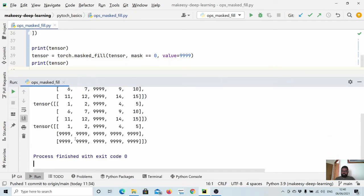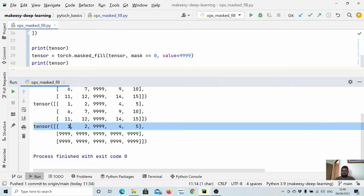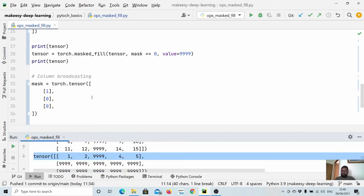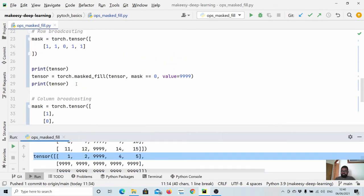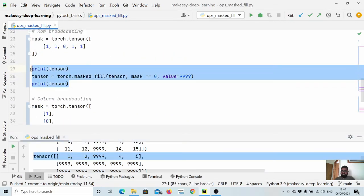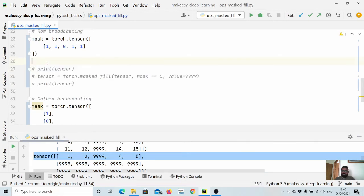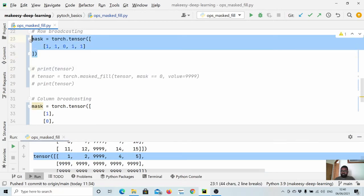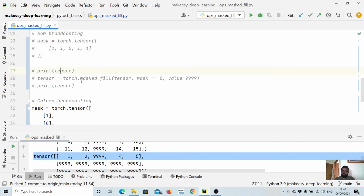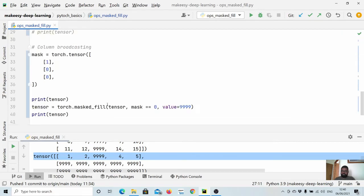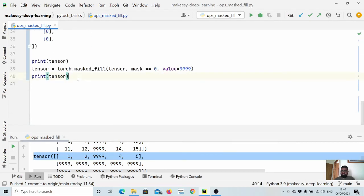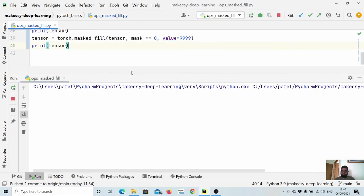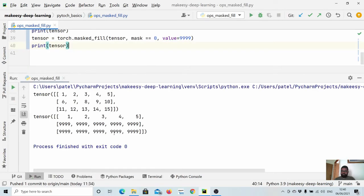You see it has masked these two rows and preserved just the first row. We have run this before, that's why it is showing us 99 there as well. Let's comment this out and let's run again.